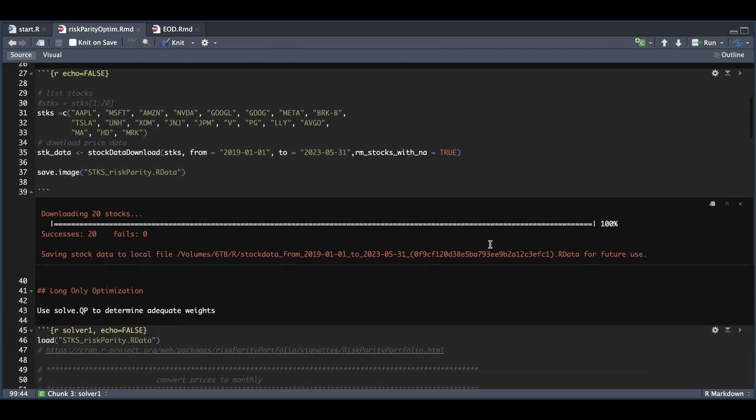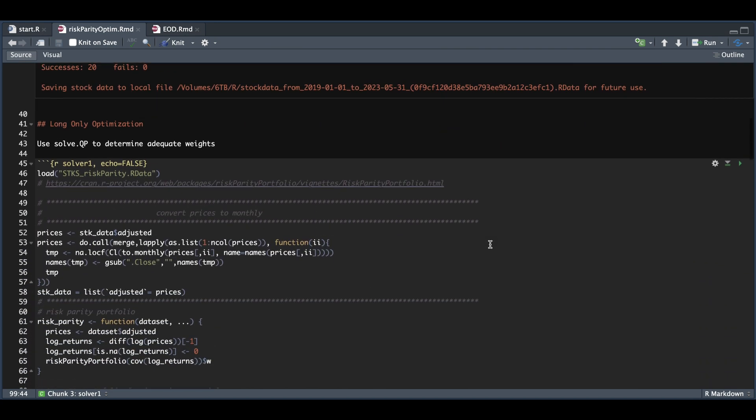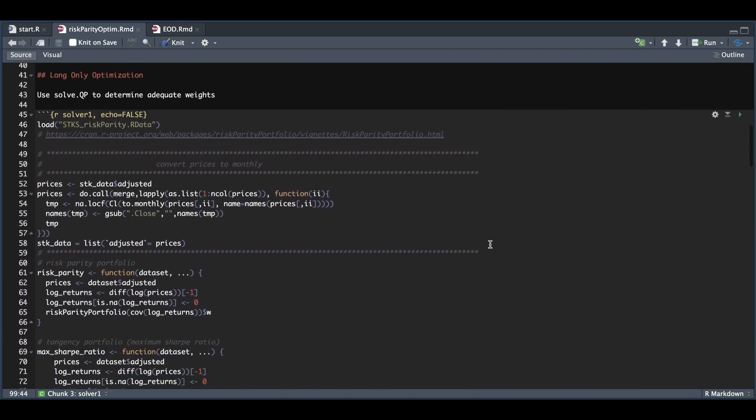After downloading the data, we'll use the optimization. For the optimization, I copied code from this URL that gives an example using daily data. But what I wanted to do was rebalance on a monthly basis. To do that, we need to pass in our stock data, convert it to monthly, and extract the closes.